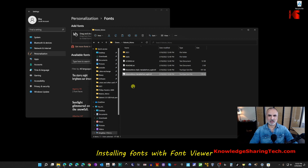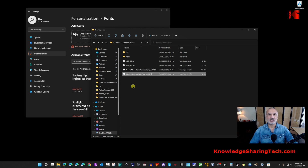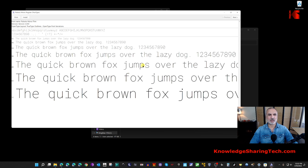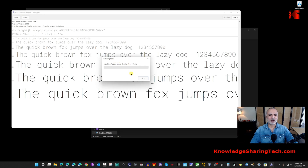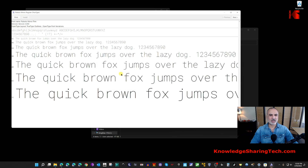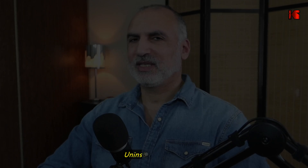There's a third method that also lets you preview the font before installing it. Double-click on the font file — Windows opens the Font Viewer, where you can see how the font looks. If you're happy with it, click Install and Windows installs the font for you.